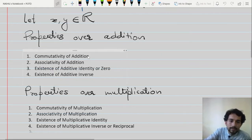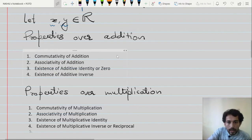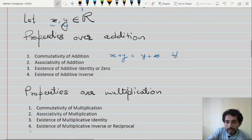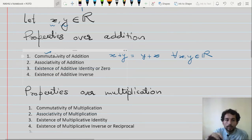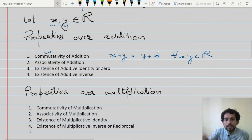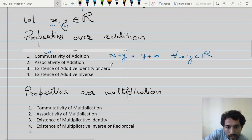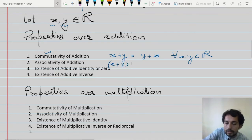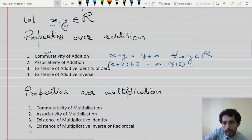The first property is commutativity of addition. If I take two real numbers X and Y, then X plus Y equals Y plus X — the result is the same regardless of order, and this holds for every X and Y from the set of real numbers. The order is immaterial. Similarly, you can extend this to associativity: for three elements X, Y, and Z, adding X and Y first and then adding Z to the result is the same as adding Y and Z first and then adding X. This again holds for every X, Y, Z from the set of real numbers.